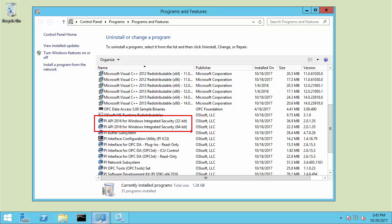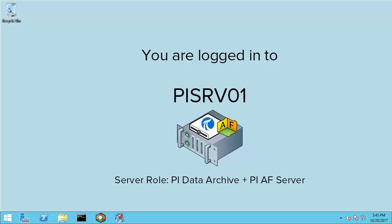When we get to the section on configuring the mapping, I'll mention where you can get more information about configuring the trust in case you cannot install PI API for Windows Integrated Security.